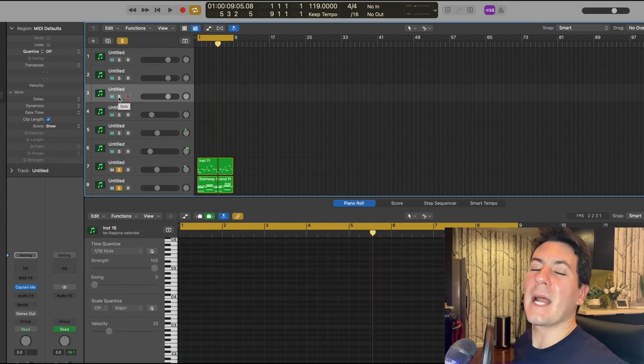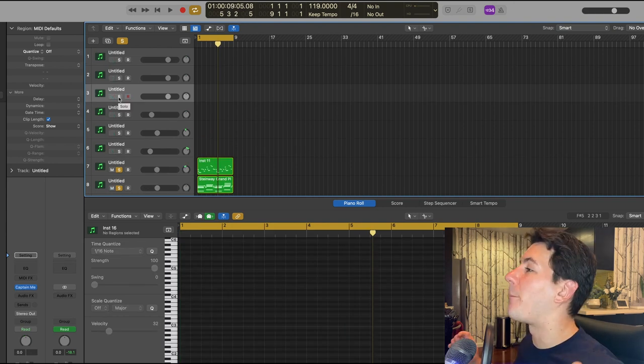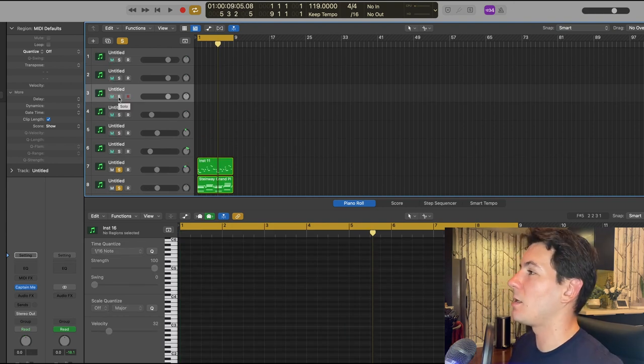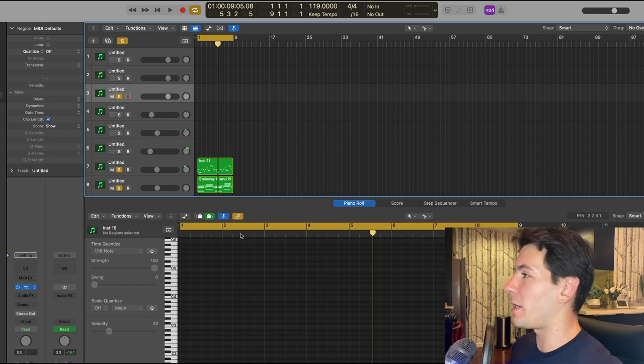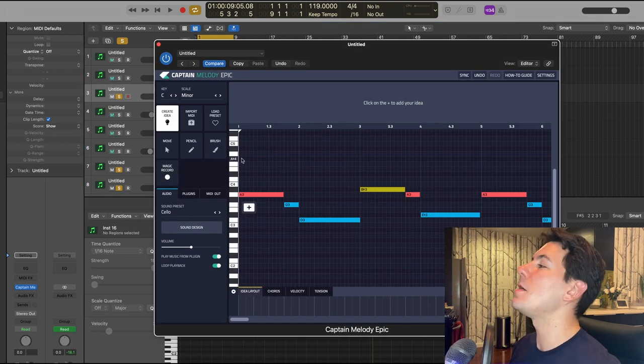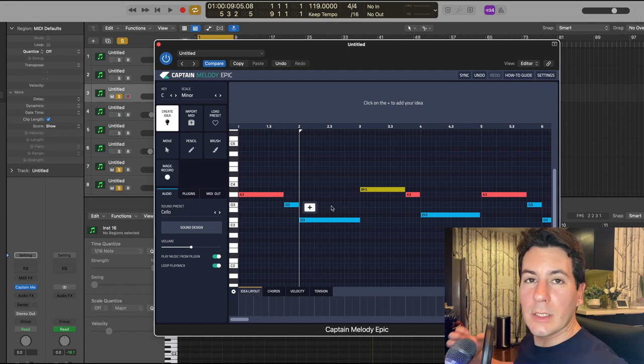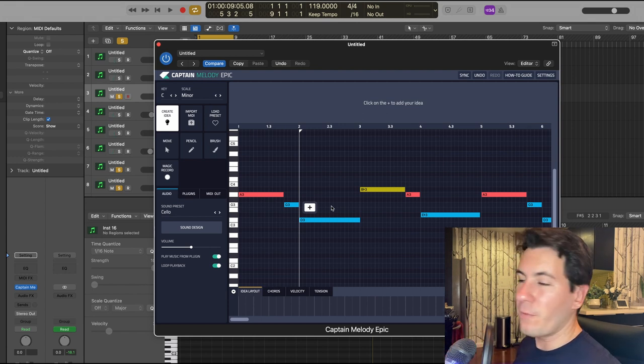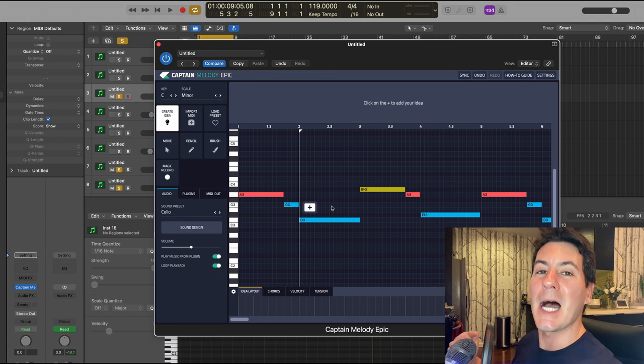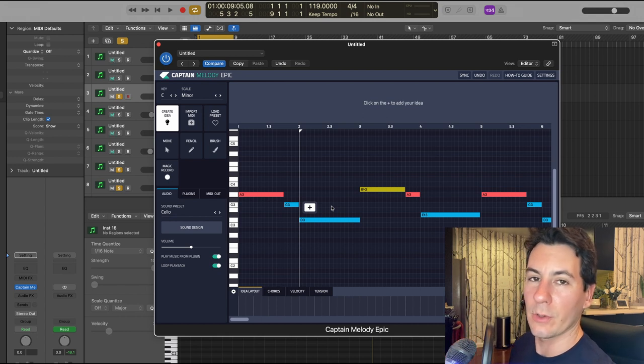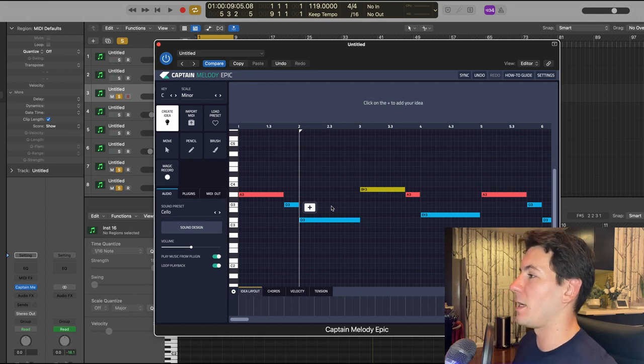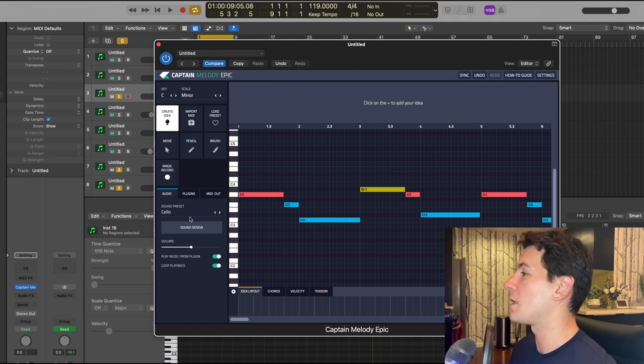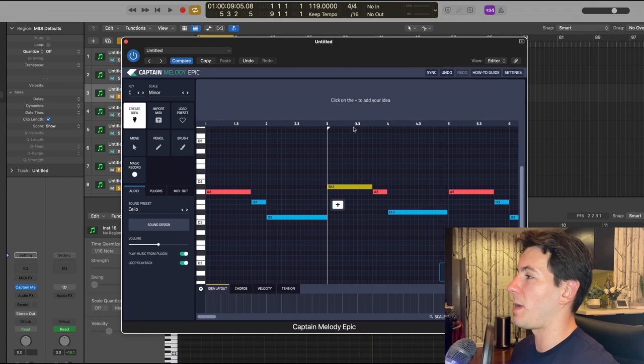But I didn't stop there. I'm trying to add a bunch of different melodies to this beat, so I opened up another instance of Captain Melody Epic and clicked in another pattern. I wanted some epic strings. If you know anything about me and my music production style, you know I love me some epic strings, so that's exactly what I did. I used the cello preset built into Captain Melody Epic and I created this pattern right here.